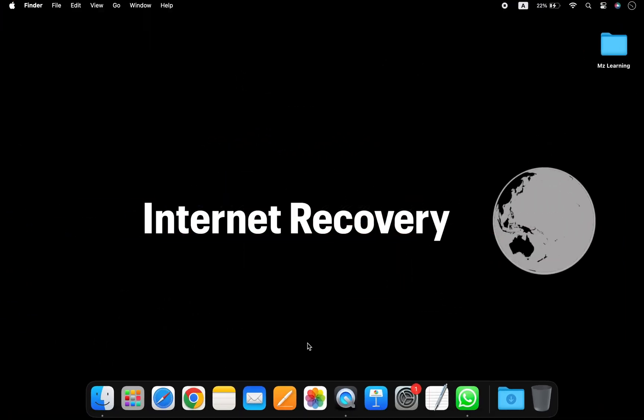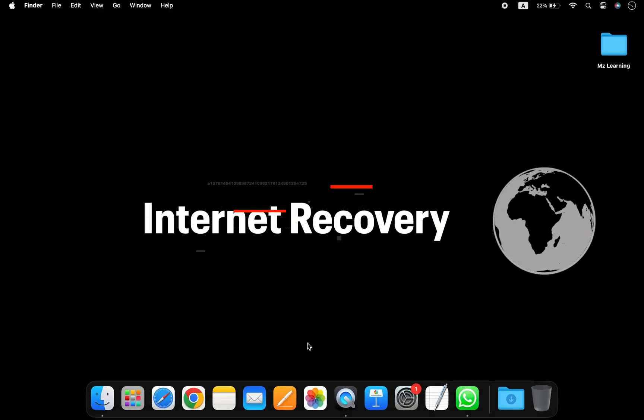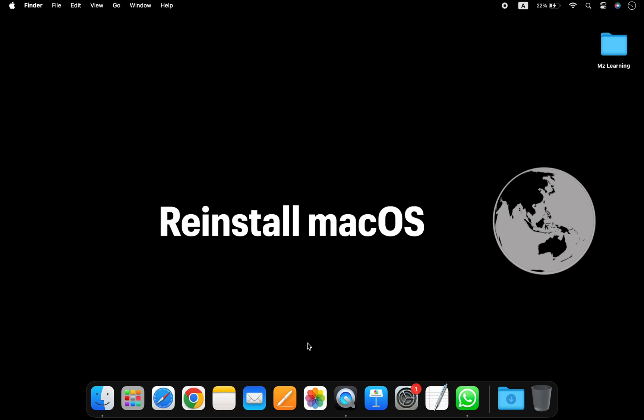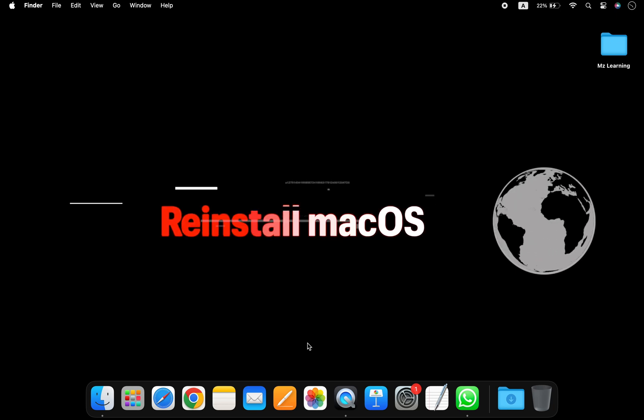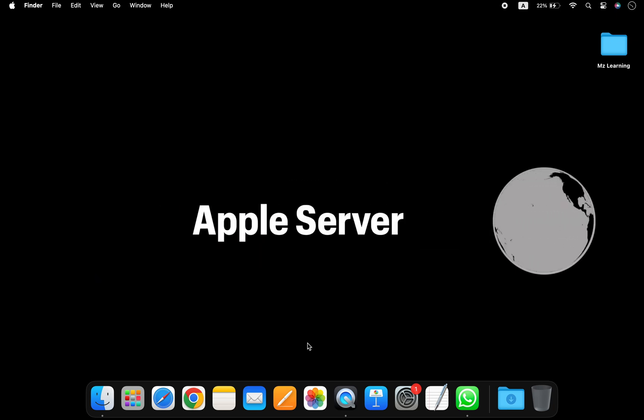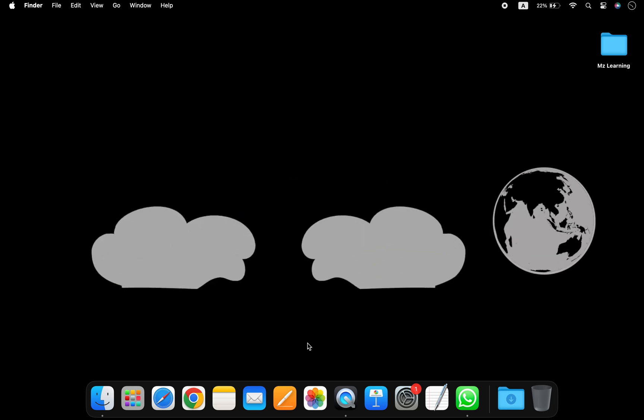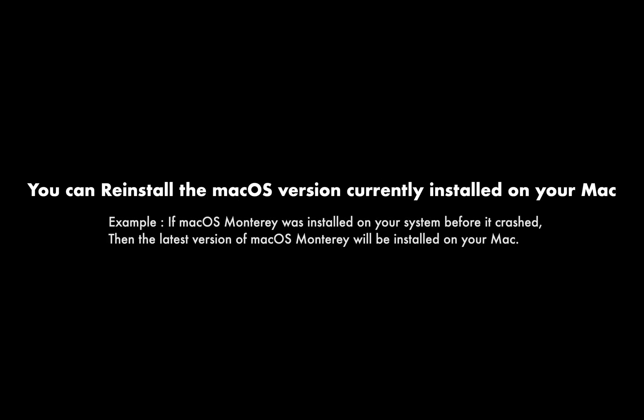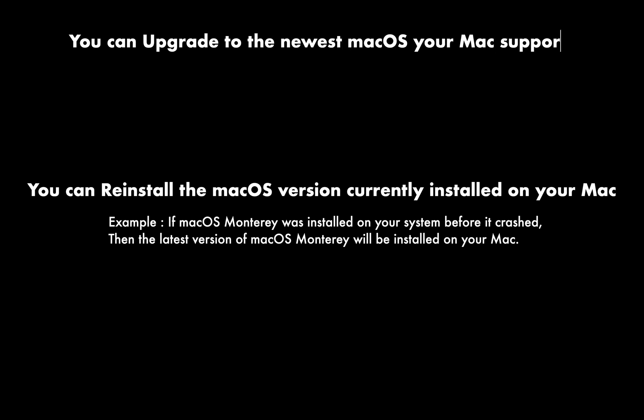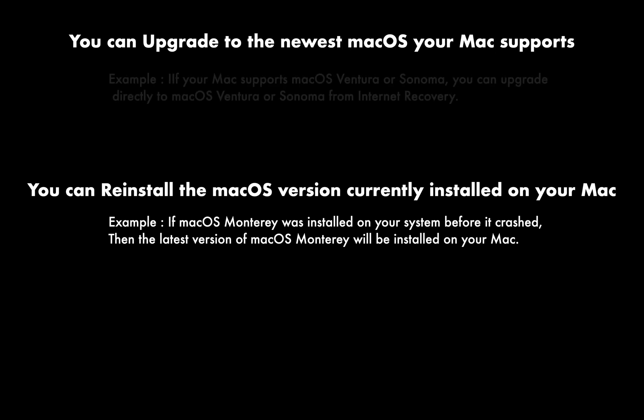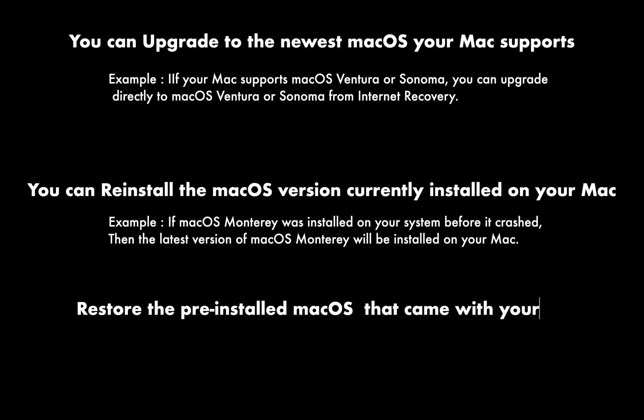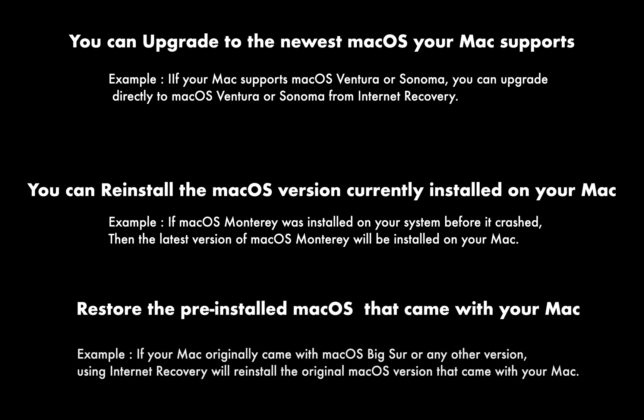Internet Recovery is a great tool that allows you to reinstall the Mac operating system directly from Apple's server. It offers three different options: reinstall the macOS version currently installed on your Mac, upgrade to the latest version of macOS compatible with your Mac, or restore the pre-installed Mac operating system that came with your Mac. All of these tasks can be done by pressing different key combinations at startup.